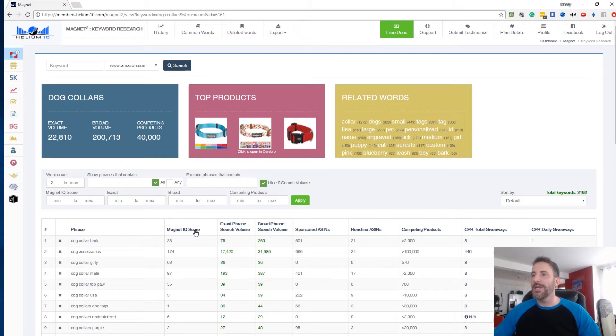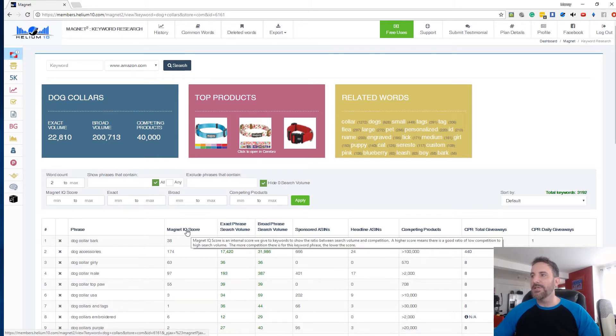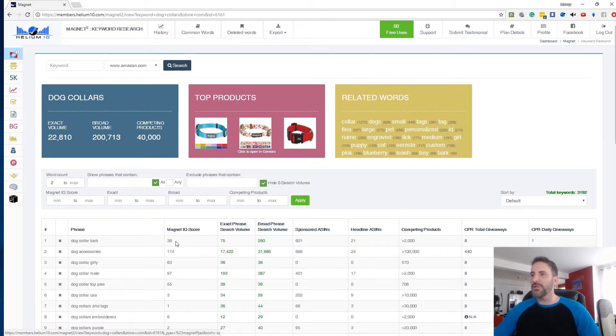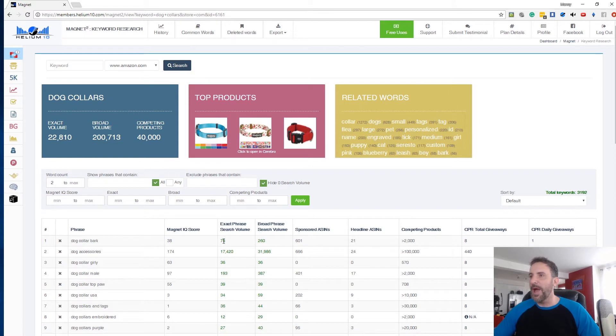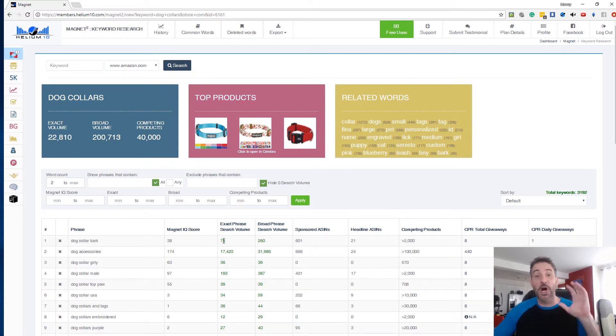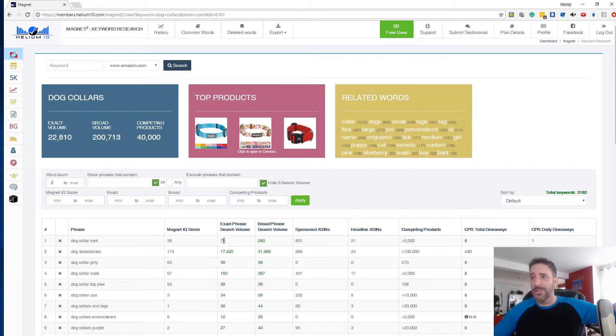Now Magnet IQ score is the same thing essentially as the Cerebro IQ score. And the IQ score, what this means is it's essentially looking at the exact phrase search volume. This tells you how many searches there are per month for this keyword phrase on Amazon, not on some weird search engine or anything. This is on Amazon.